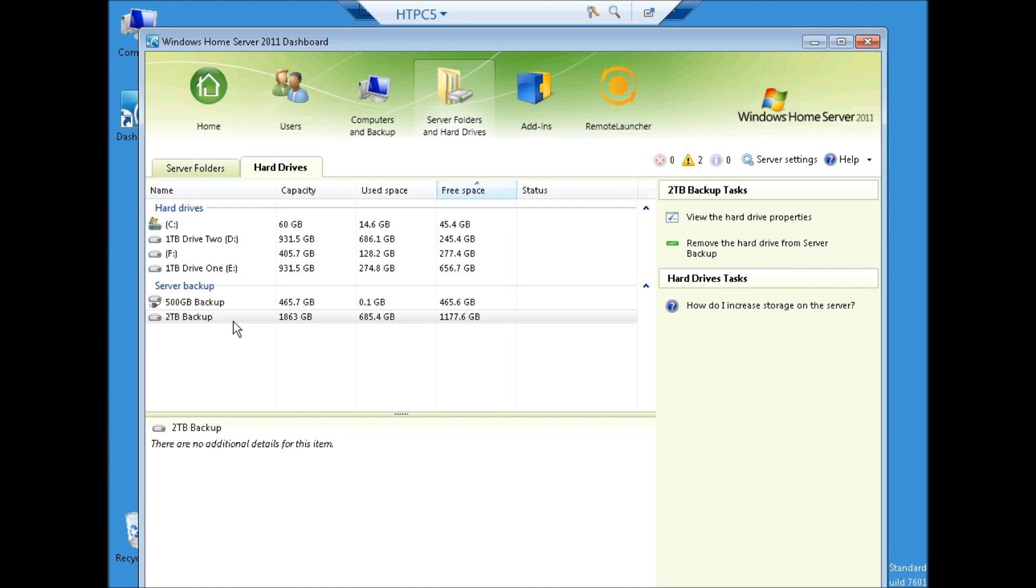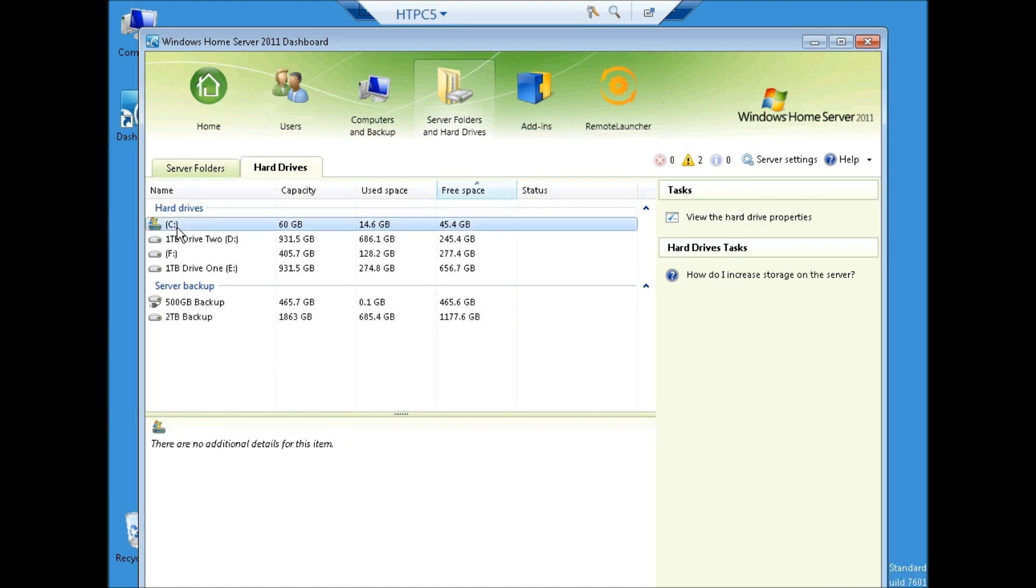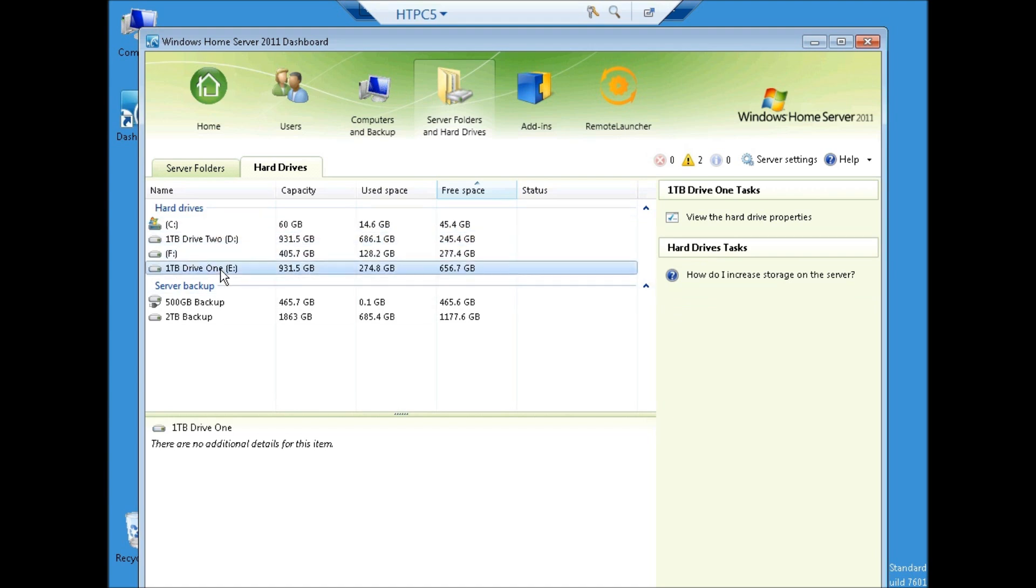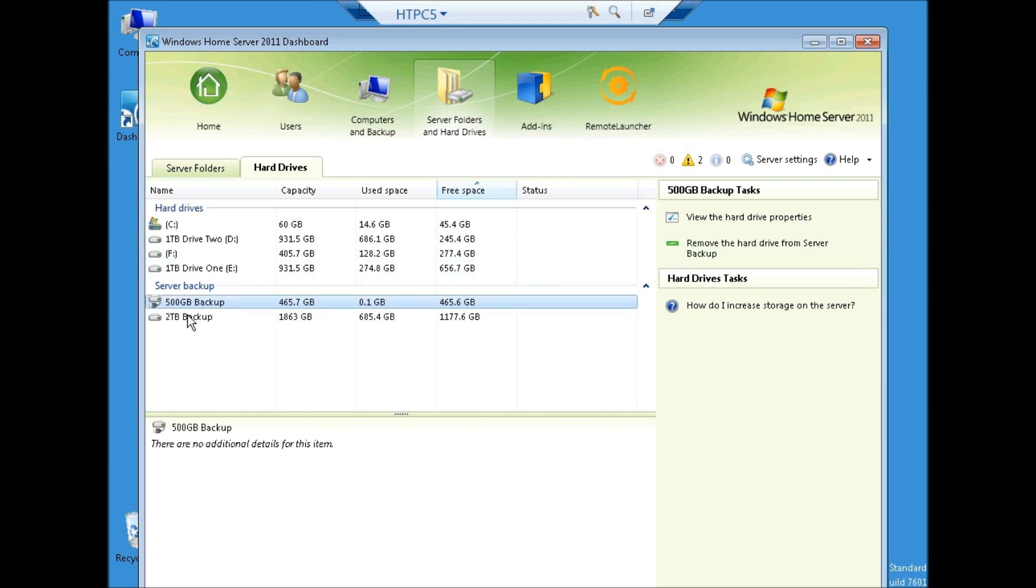I'm now going to show you how to create a mirror in Windows Home Server 2011. This is the second way of backing up your data as compared to the strictly backup-only plan as we've talked about before.